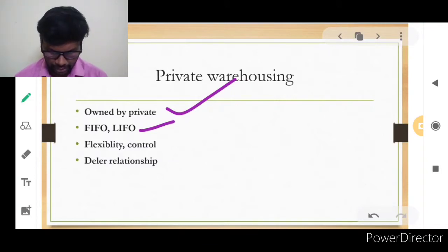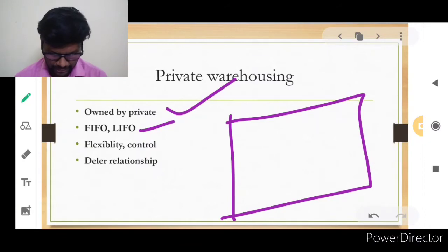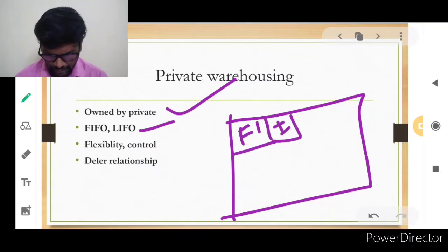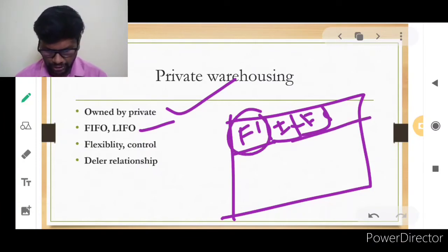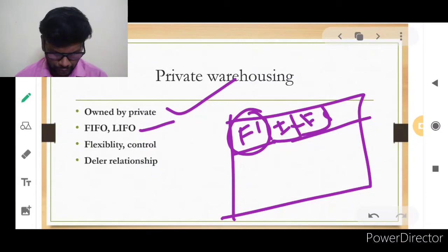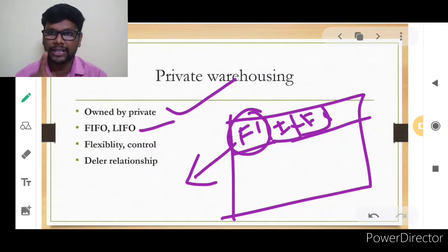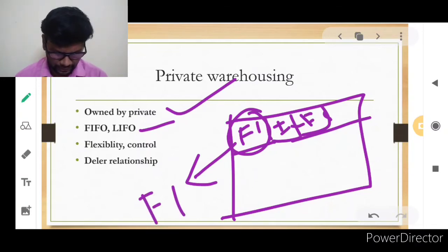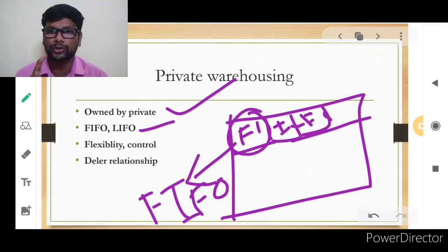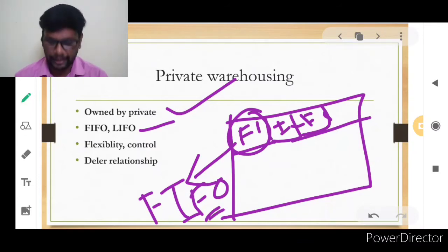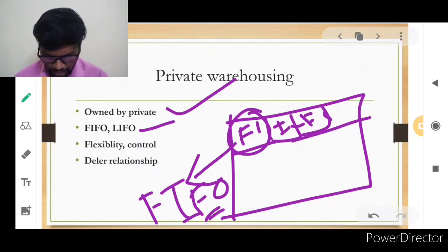The FIFO method means First In, First Out — whatever goods are arranged in the godown first go out first. For example, products F1, F2, and F3 are arranged in the godown. The product that came in first — F1 — goes out from the godown first. That is First In, First Out.